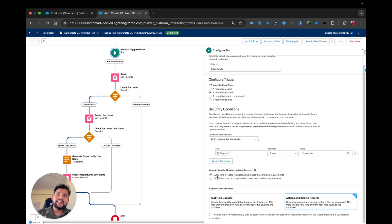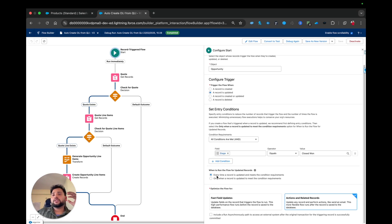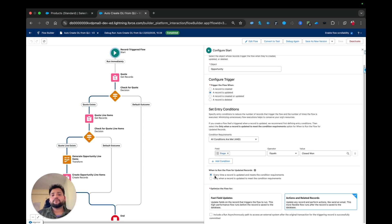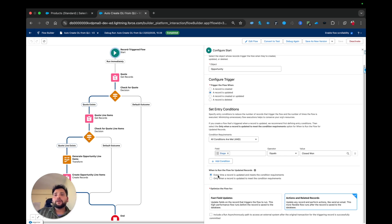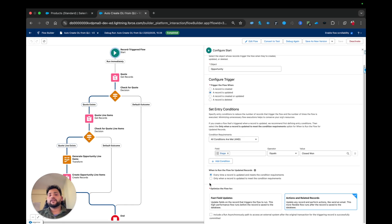That's what the first condition actually means — every time a record is updated and meets the condition, it will re-execute. That is wrong. Imagine a different scenario where you're sending an email to a customer and you selected the first option — any update on that record will send repeated emails, bombarding the customer, which won't have a good impact on your brand. So make sure to use the second option whenever you only want the flow to trigger when the record first moves to meet the condition.